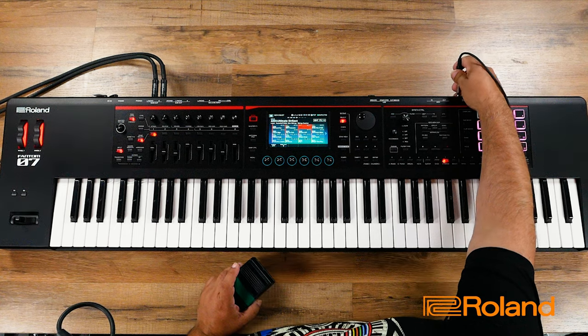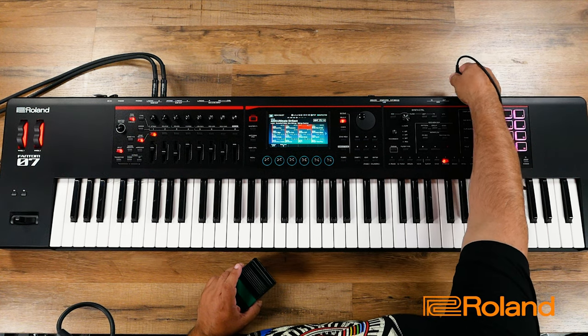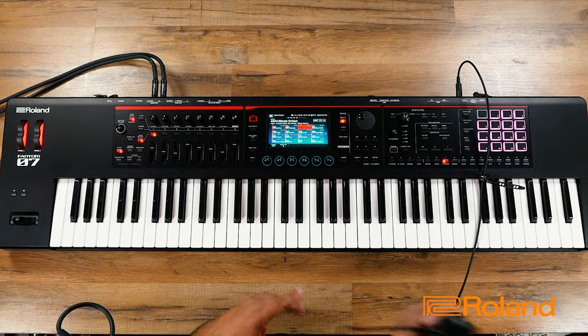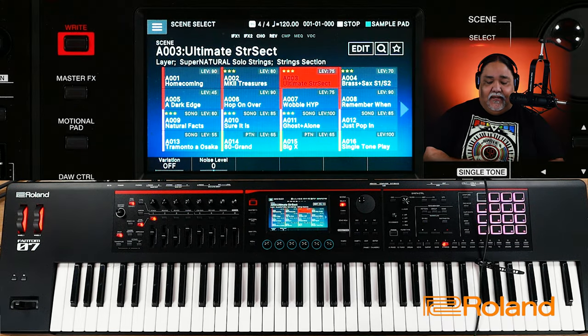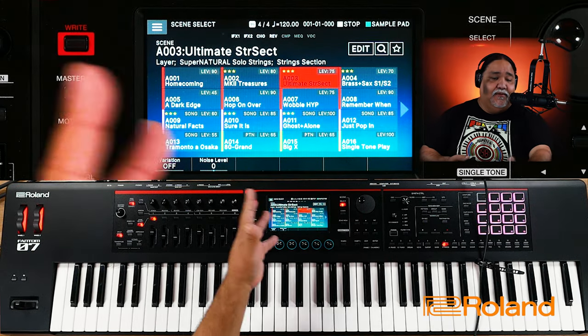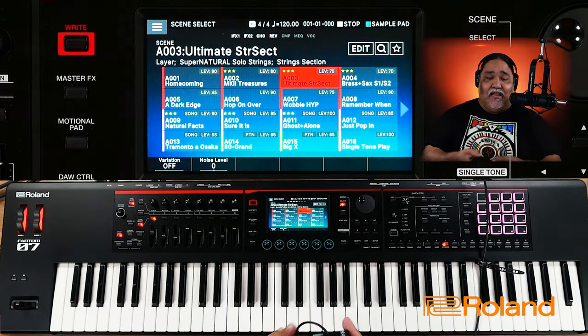I'm going to go ahead and plug in this DP2 pedal into the Control 1 input right here. Now that it's plugged in, let's just have a little fun — it doesn't even matter what scene I'm in, I just want to show you this.